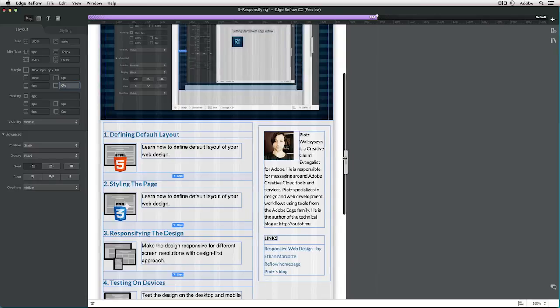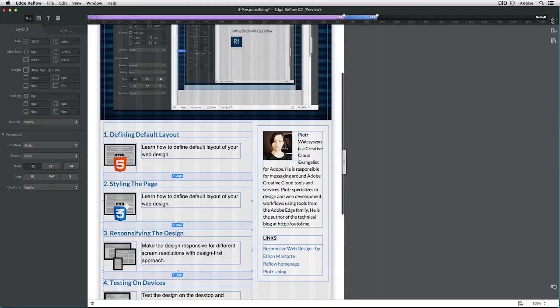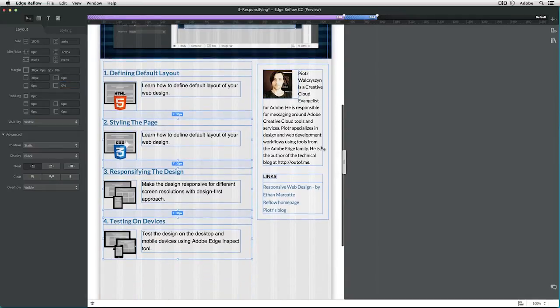Let me move a few pixels back where it was still okay. I think here was okay. And here I can add again a new breakpoint. Here we go.